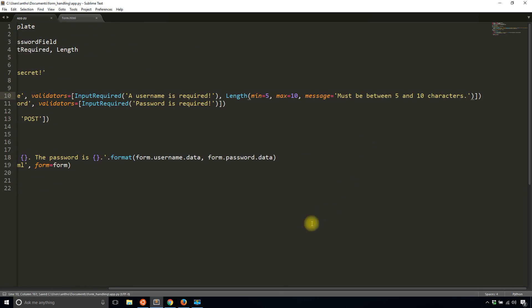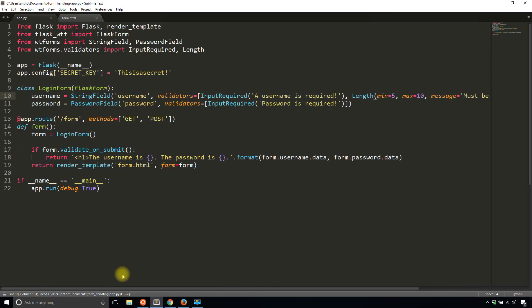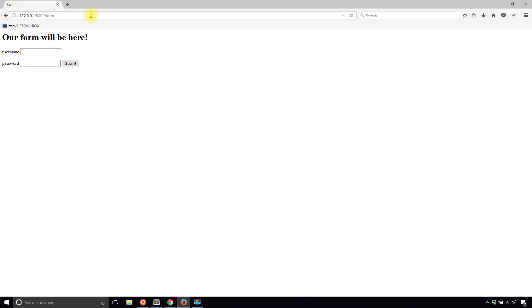So I'll save that and then I'll go back and I'll type in a username that's four characters, just the word four, and then now submit. And now I see it must be between five and 10 characters.